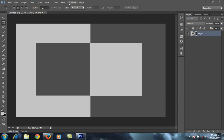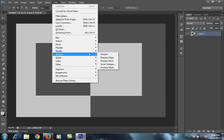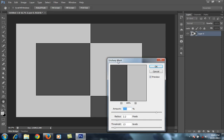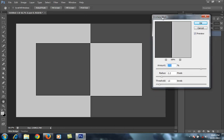I'm in Photoshop CS6. I will go to Filter, then Unsharp Mask — a common command that professionals use. There are three things in Unsharp Mask: amount, radius, and threshold. Amount is the overall strength of the sharpening around the edges of the image. Radius is how many pixels we want to sharpen in the image.